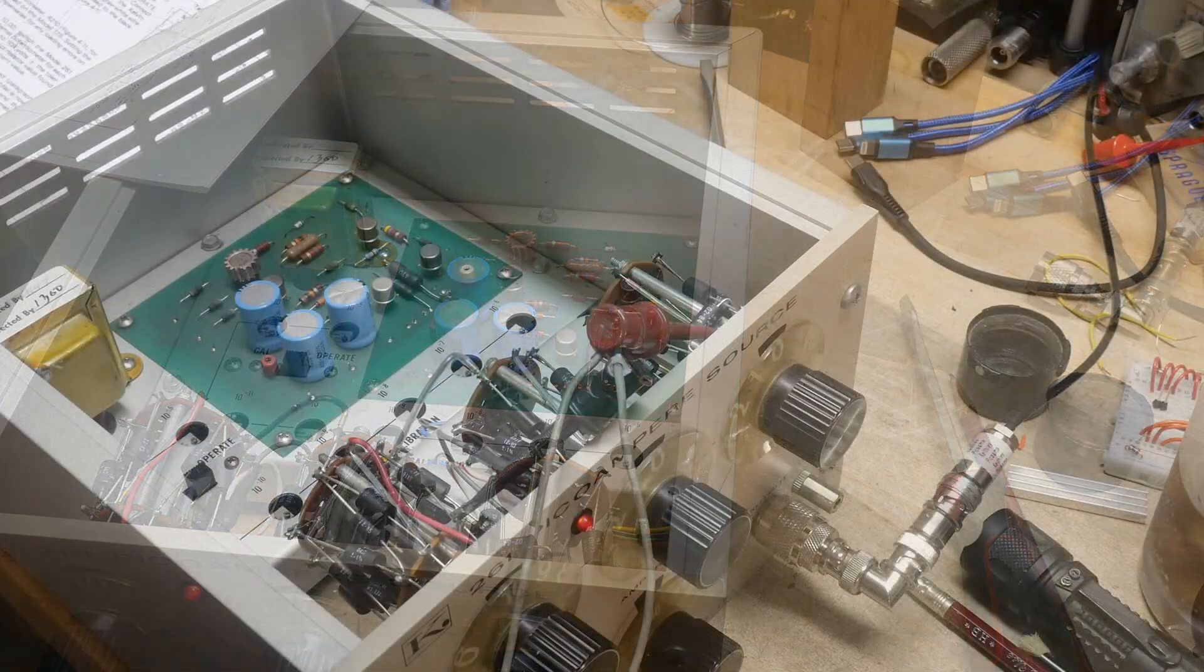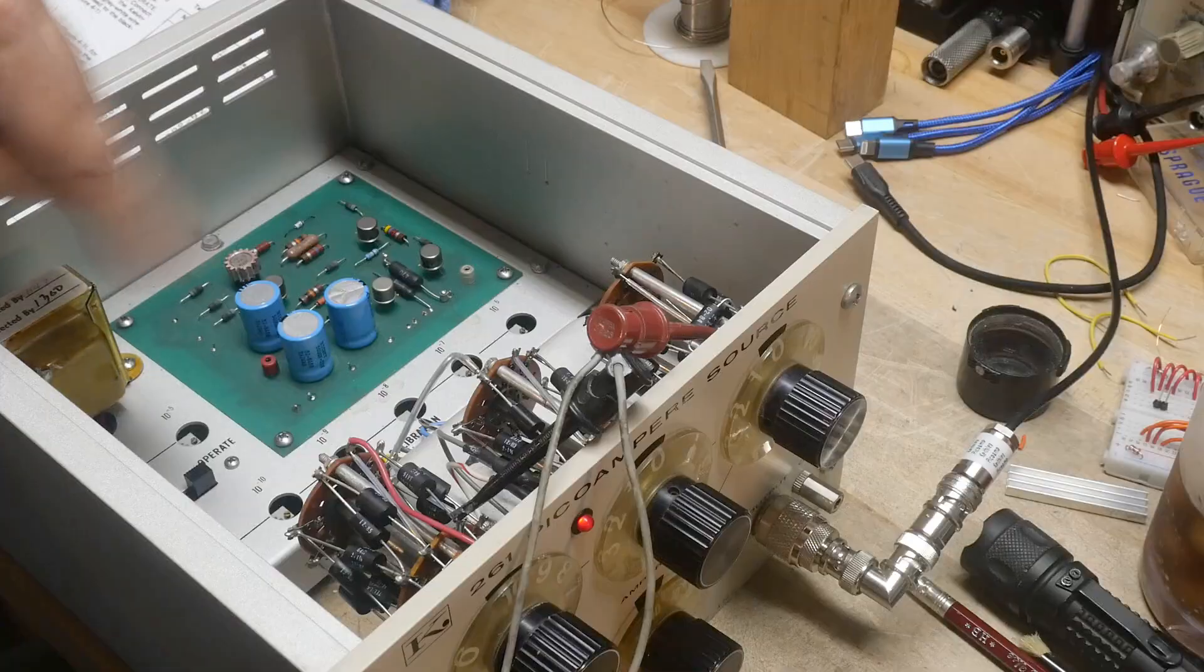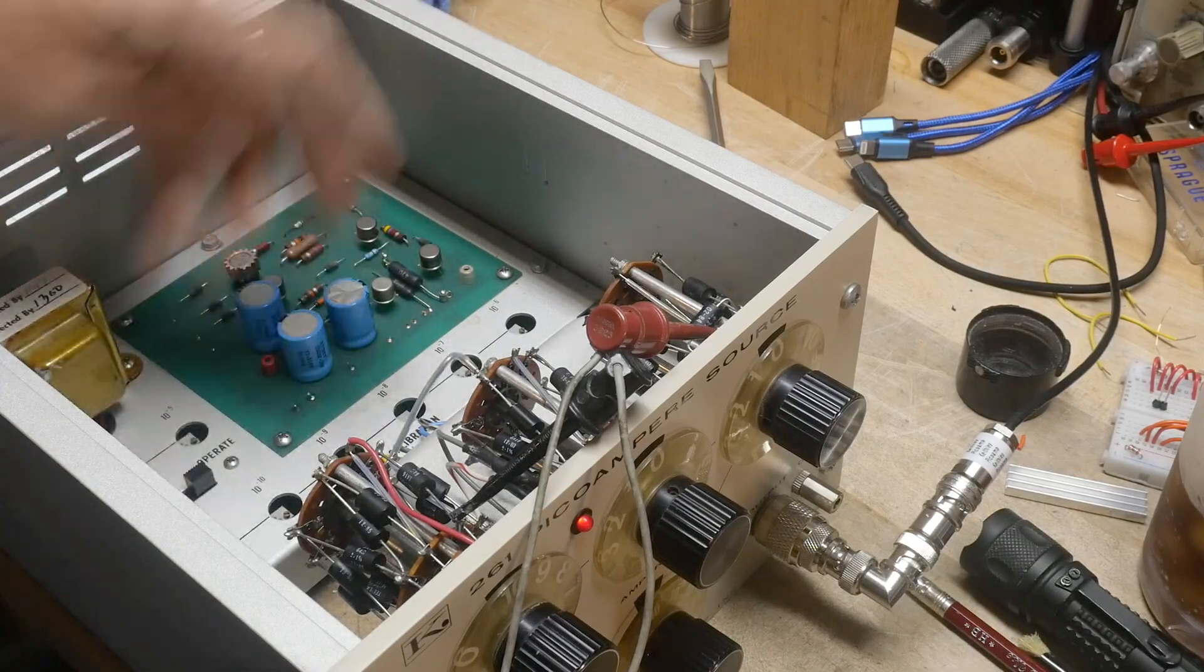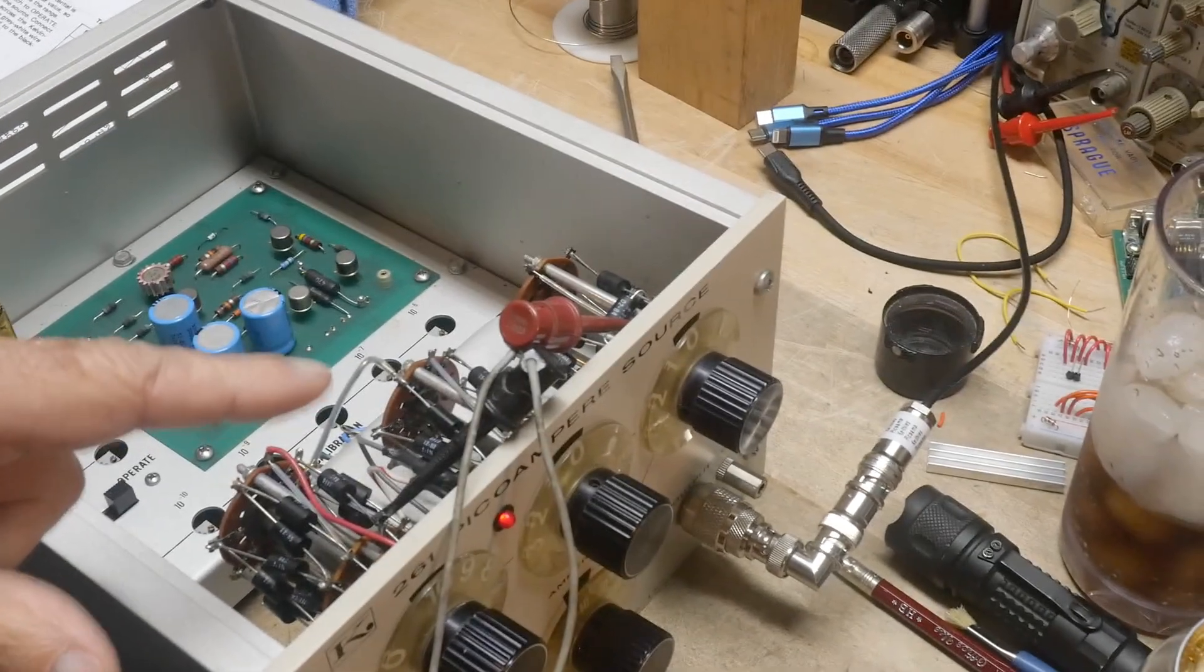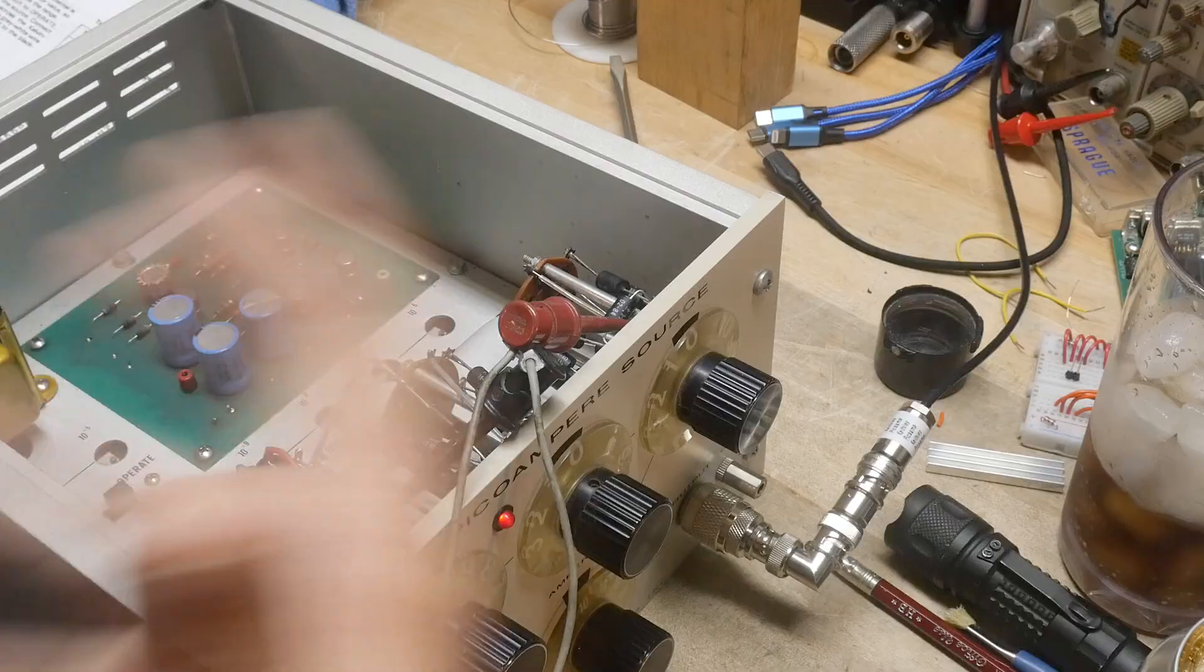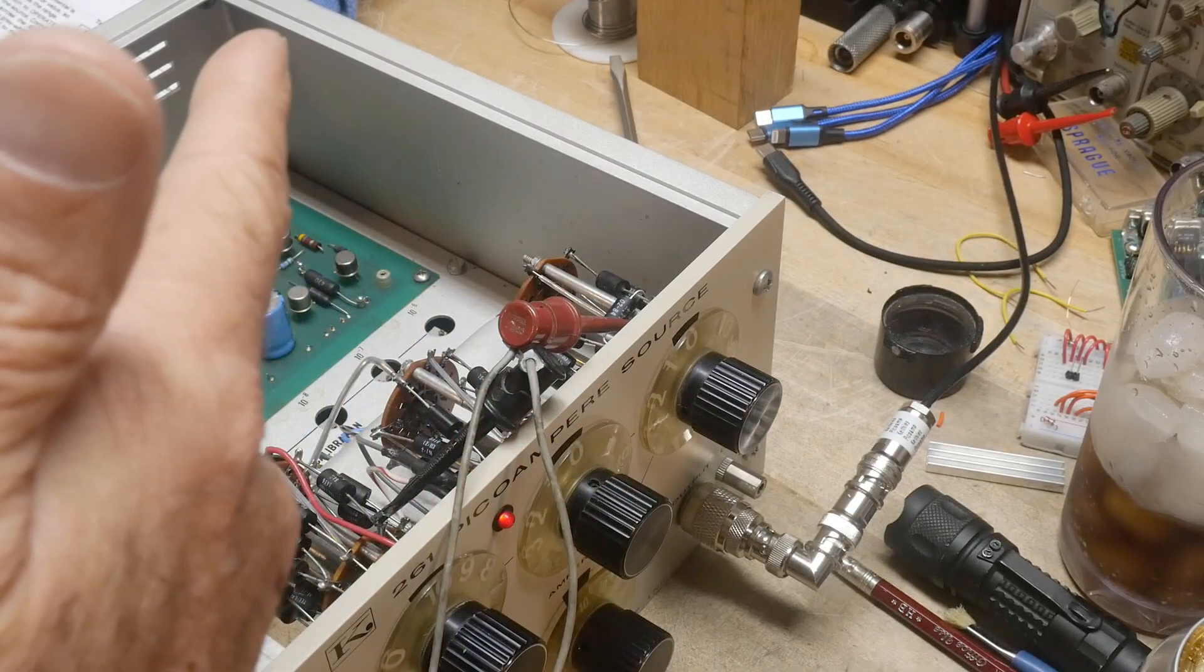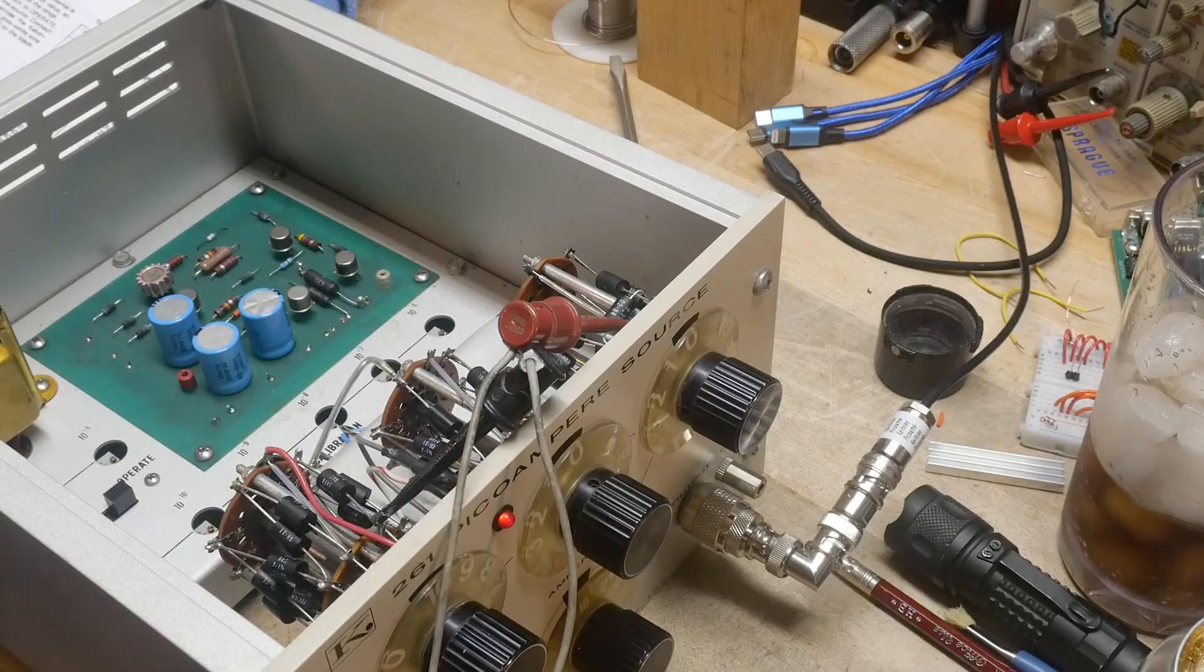All right, the way that you do the calibration is you adjust these potentiometers for minus five, minus six, minus all the way to minus twelve - there's one for each range, and you're monitoring the voltage. They said that the voltage divided by the resistance is the current, and all the resistors are accurate, so you set the voltage to match the resistors.